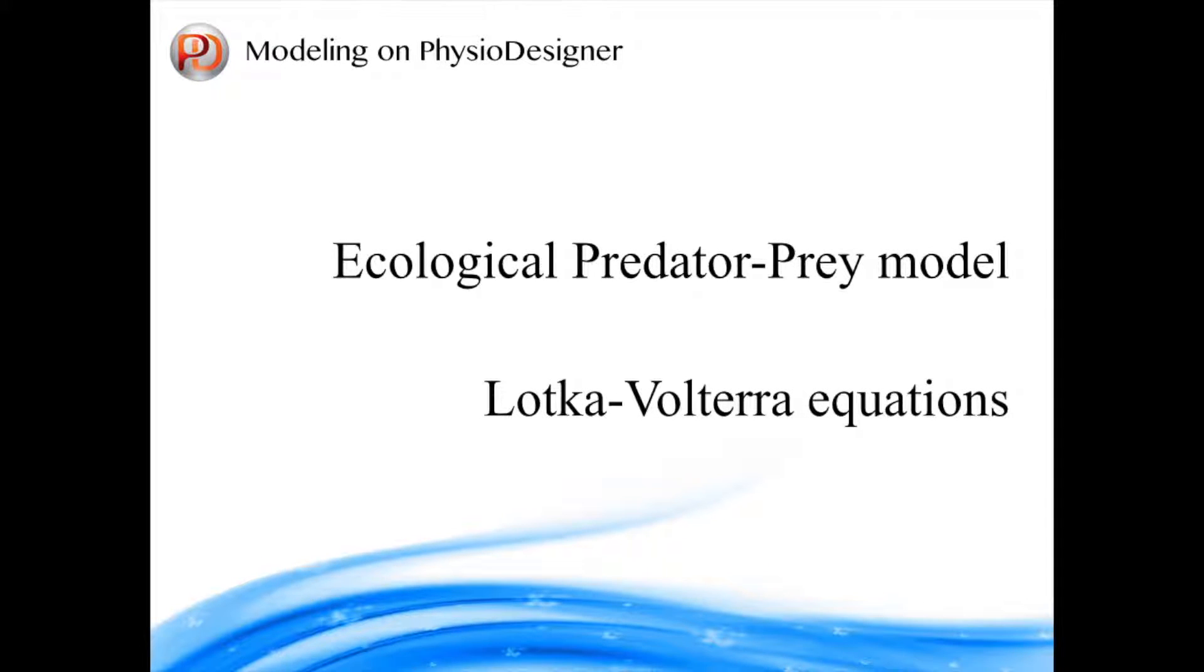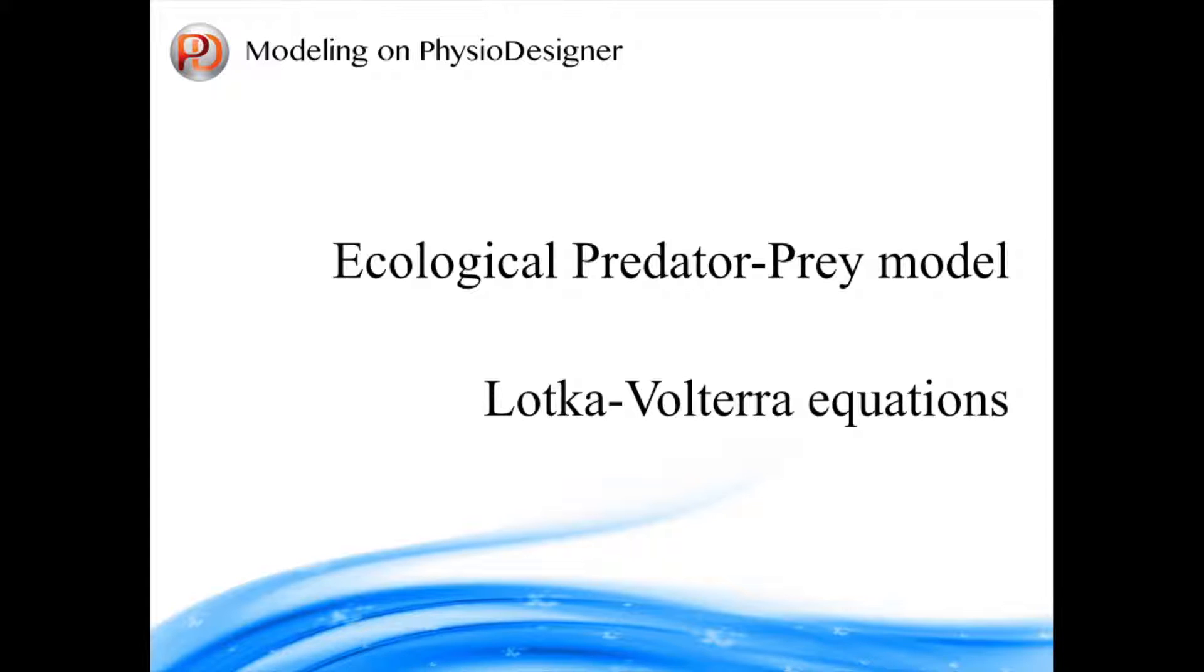Hello, welcome to PhysioDesigner tutorial series. In this tutorial series we will investigate predator-prey models based on Lotka-Volterra equations. The predator-prey model is used to consider ecological systems in which multiple species play interactive roles, some of them prey on others. As a result, populations of those species show interesting dynamics.